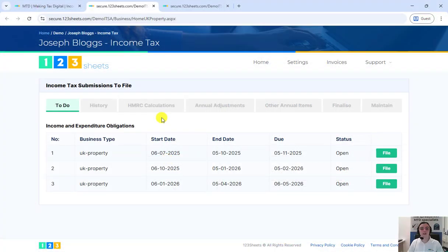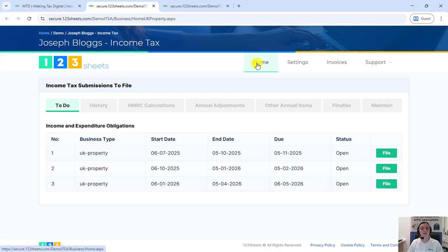Then, while logged into your account, you can click home and here on the to do tab, you will see the outstanding returns.